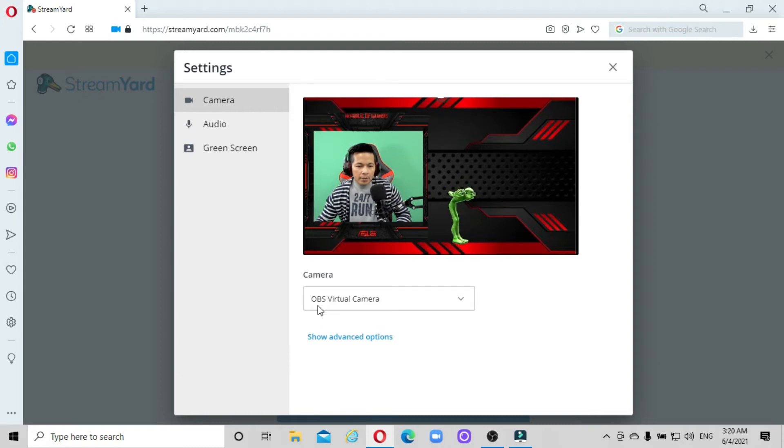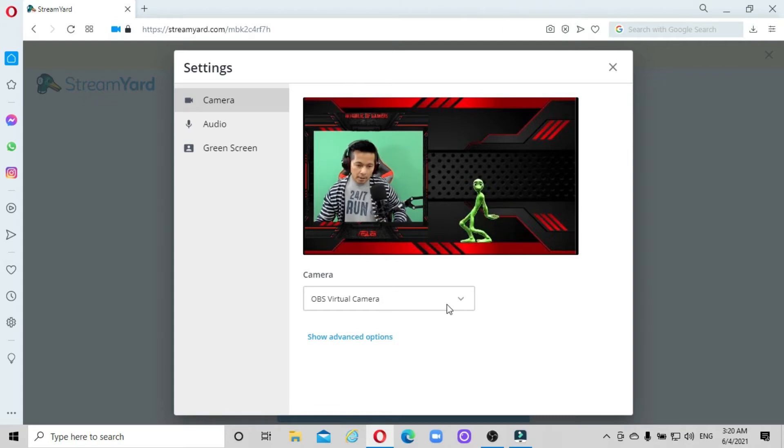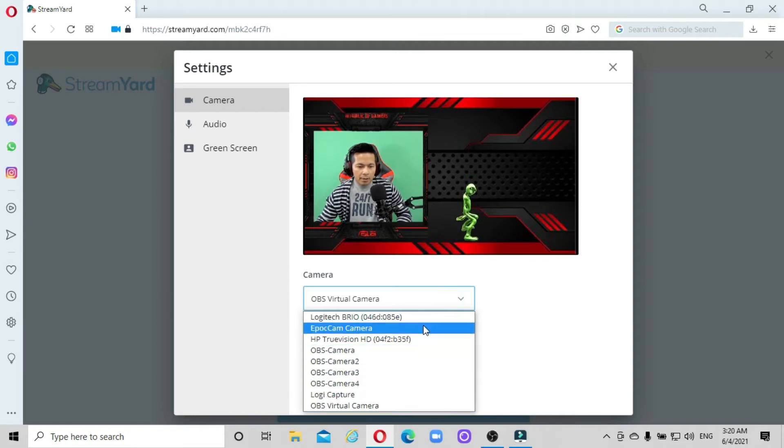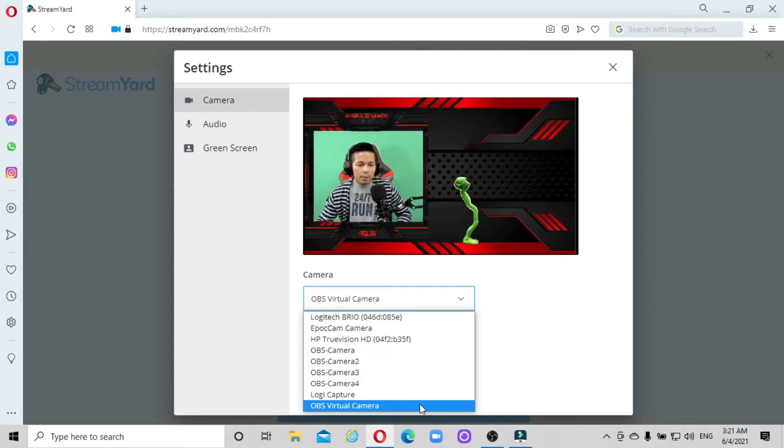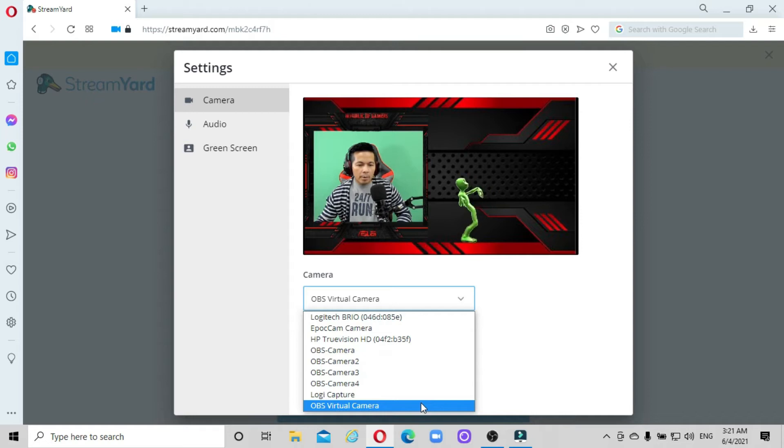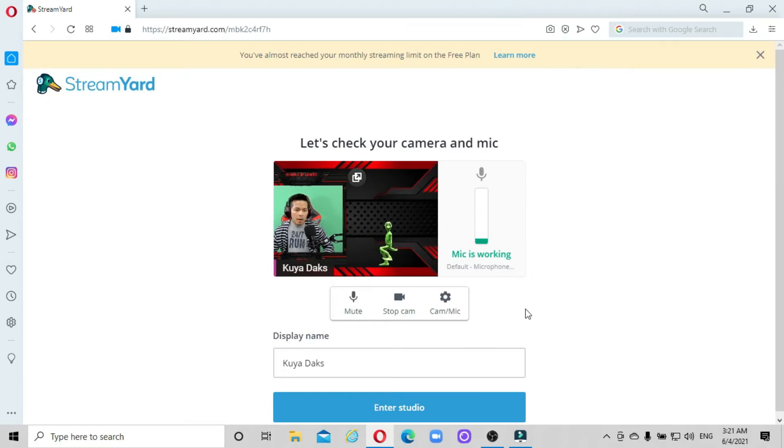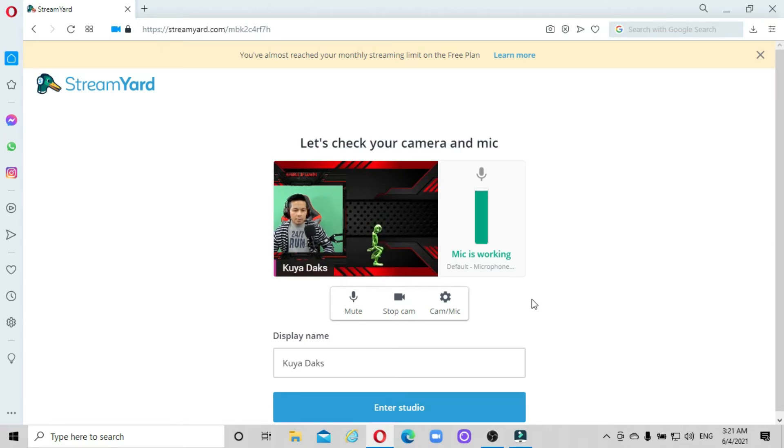As you can see, I'm using OBS virtual camera. Of course, if you've renamed your camera in OBS, just search from here. There are many types of cameras installed in my computer, but for this tutorial I'll be using OBS virtual camera. You can close this, and we're still in our settings ready for live streaming.